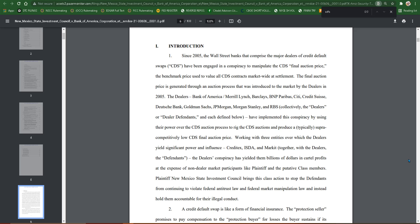The final auction price is generated through an auction process that was introduced to the market by dealers in 2005 before 2008. So likely what caused the crash? They've been doing it still. Nothing's changed. They got bailed out. They're still using the same instrument that was responsible back then.